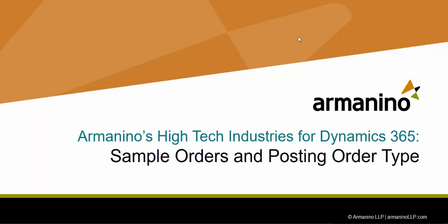Hello, I'm going to show you the sample order and posting order type functionality of Armanino's High Tech Industries for Dynamics 365 for Finance and Operations.